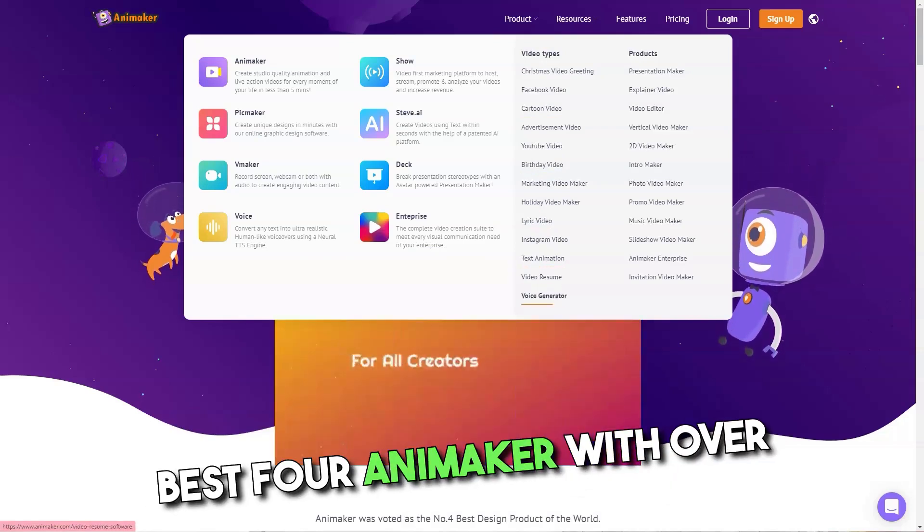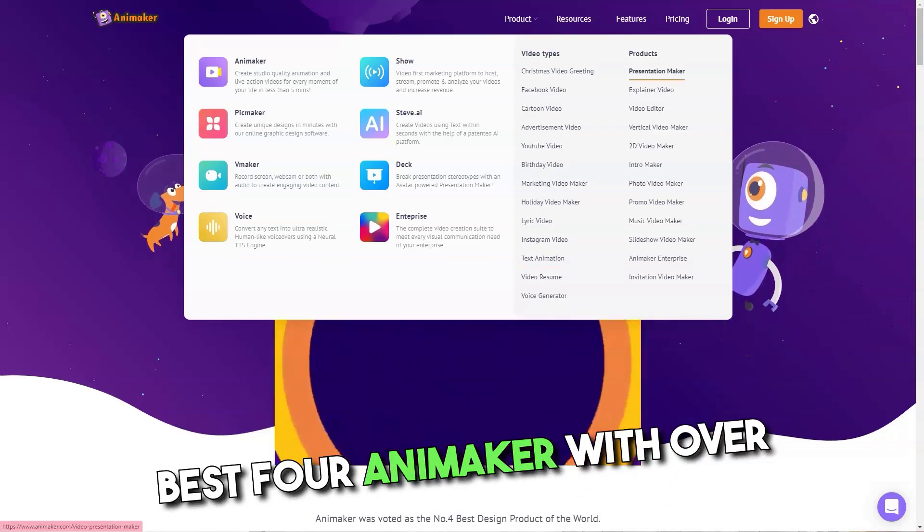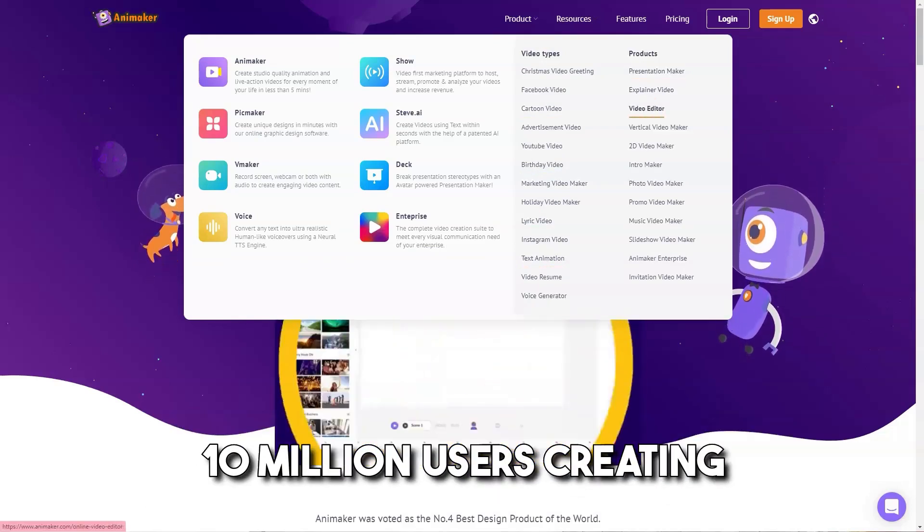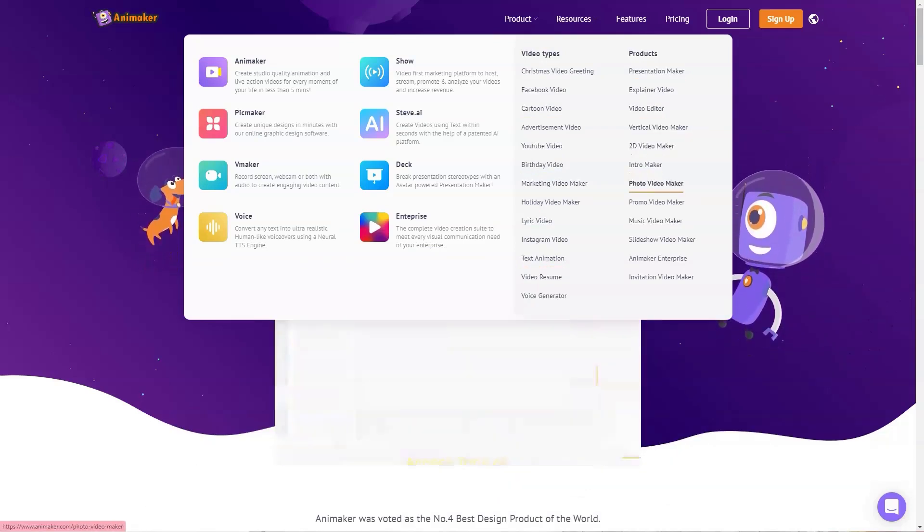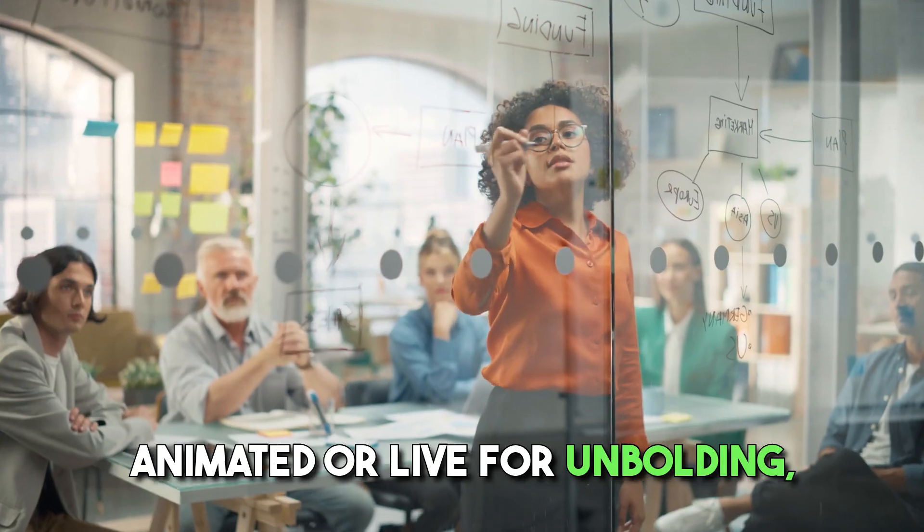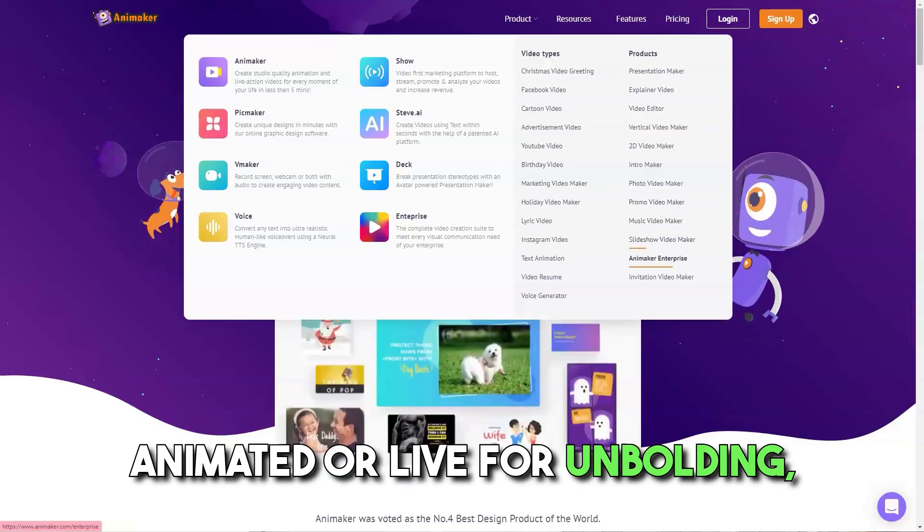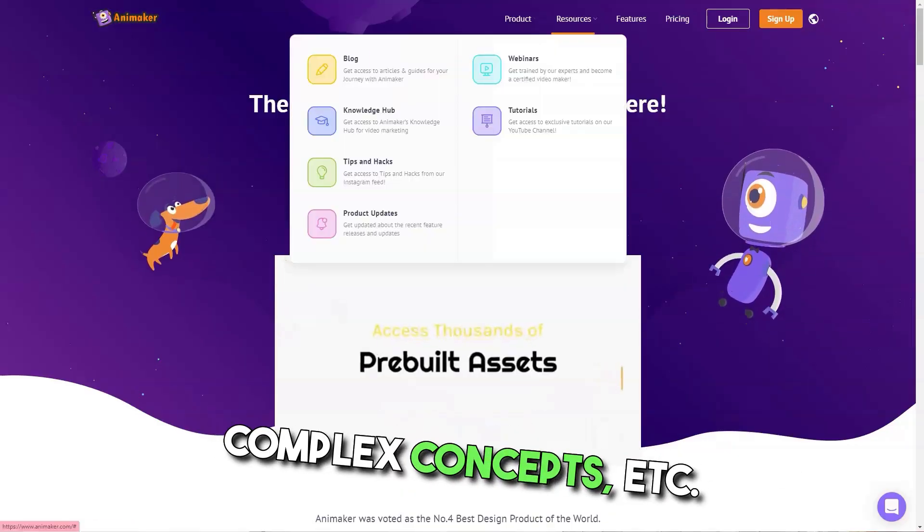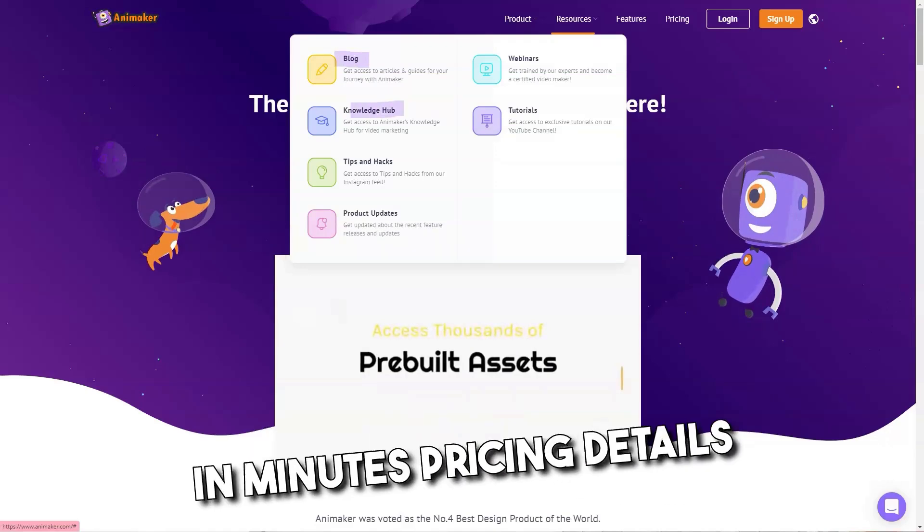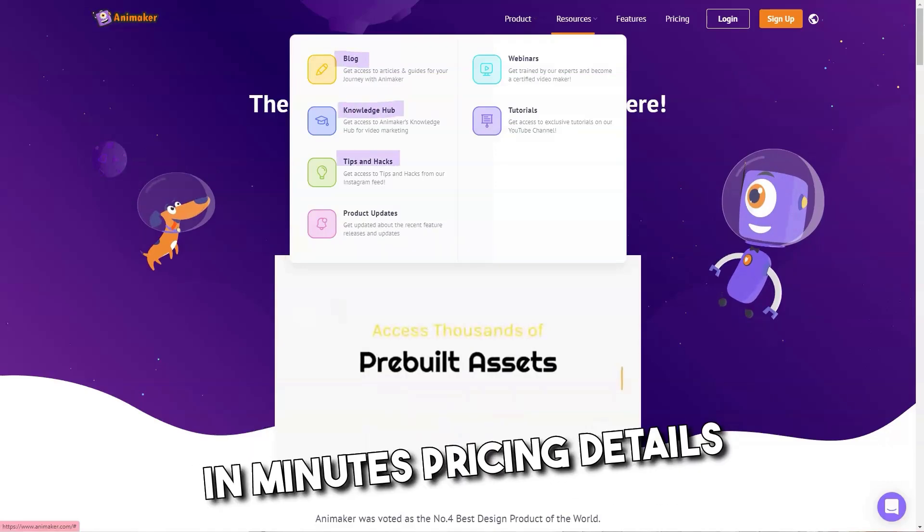Best for Animaker with over 10 million users creating professional 4K quality videos, animated or live, for onboarding, marketing, branding, simplify complex concepts, etc., in minutes.